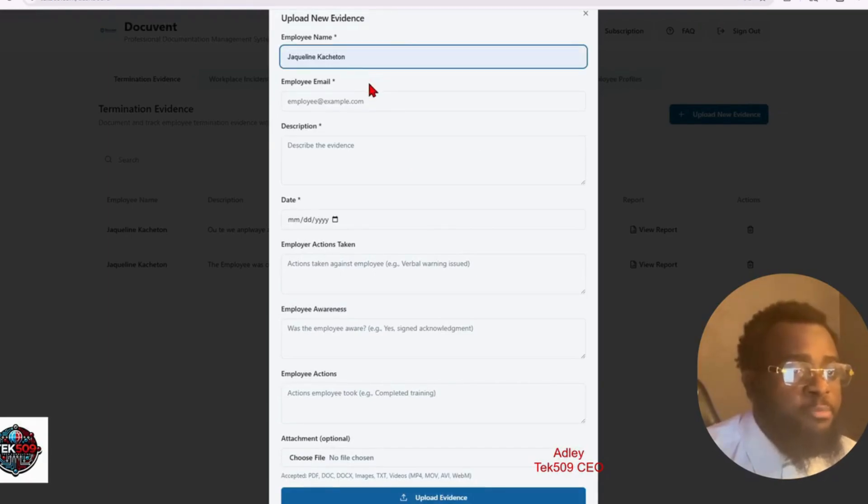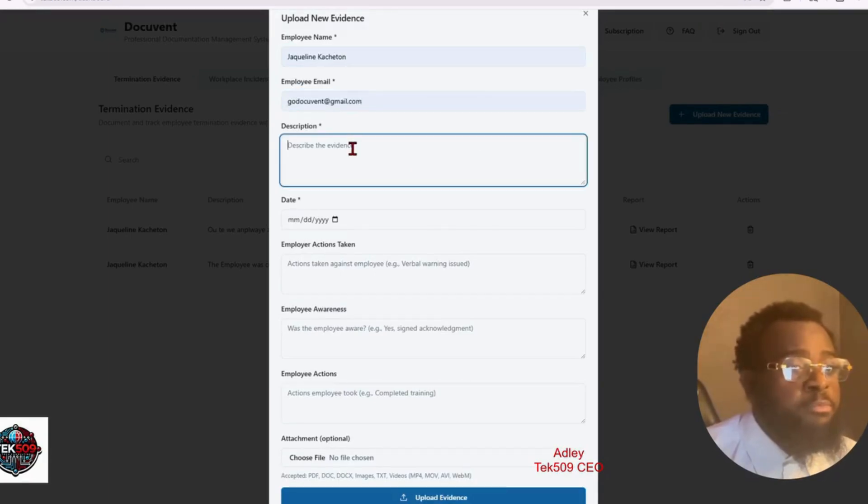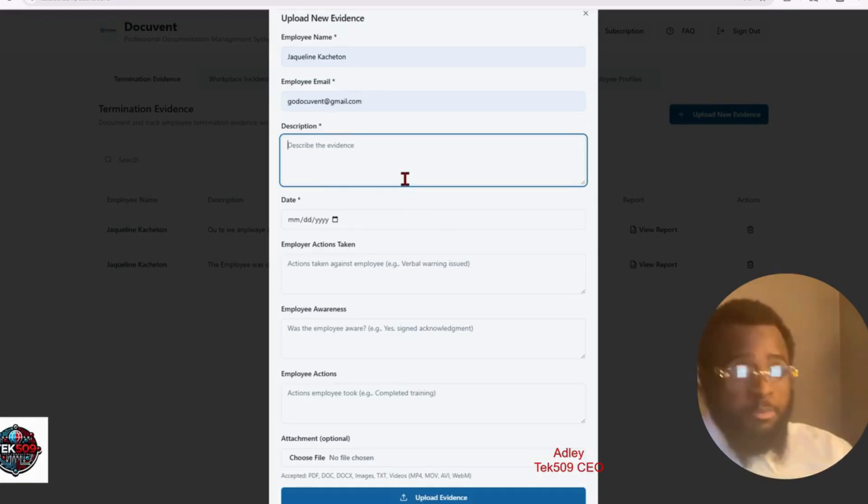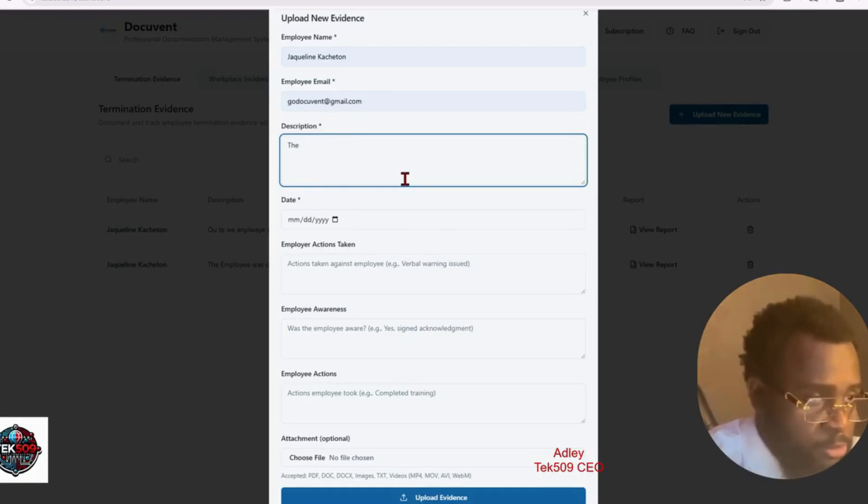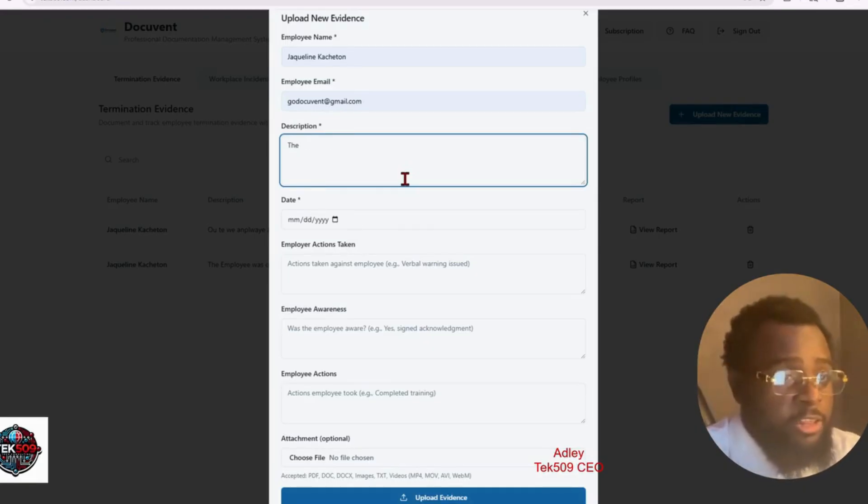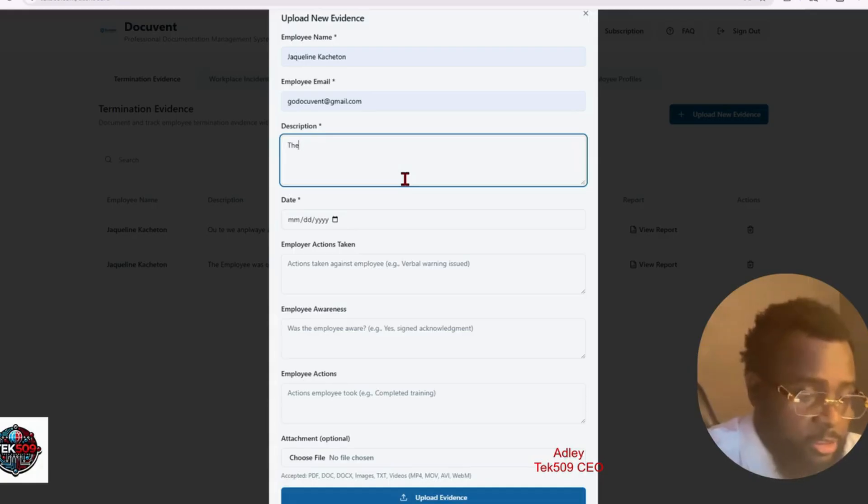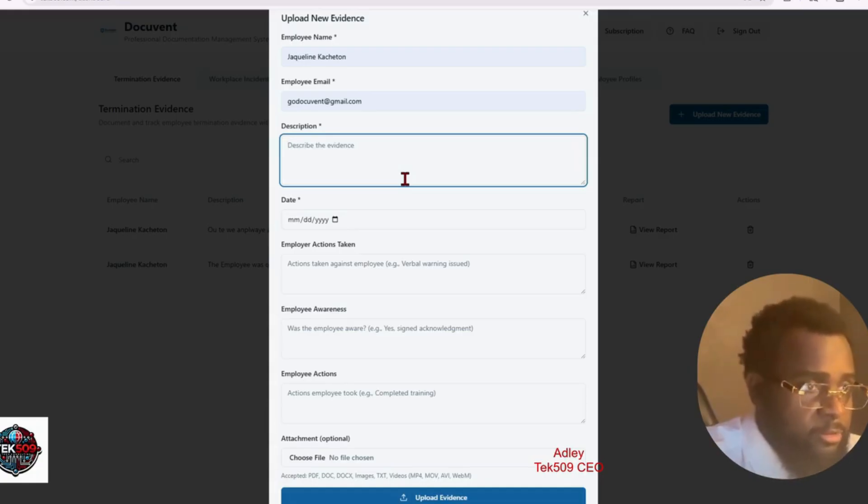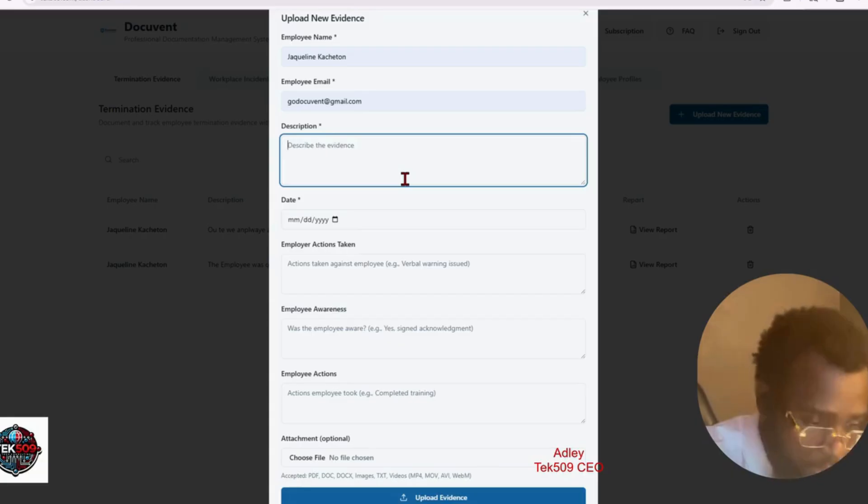Let's put the employee name, the email of the employee. You can describe what the employee did. Let's say you catch the employee on her cell phone and she's not doing anything, or that person was not doing anything. Let's say I'm running a business and I caught Jake on his cell phone and he's not doing anything.